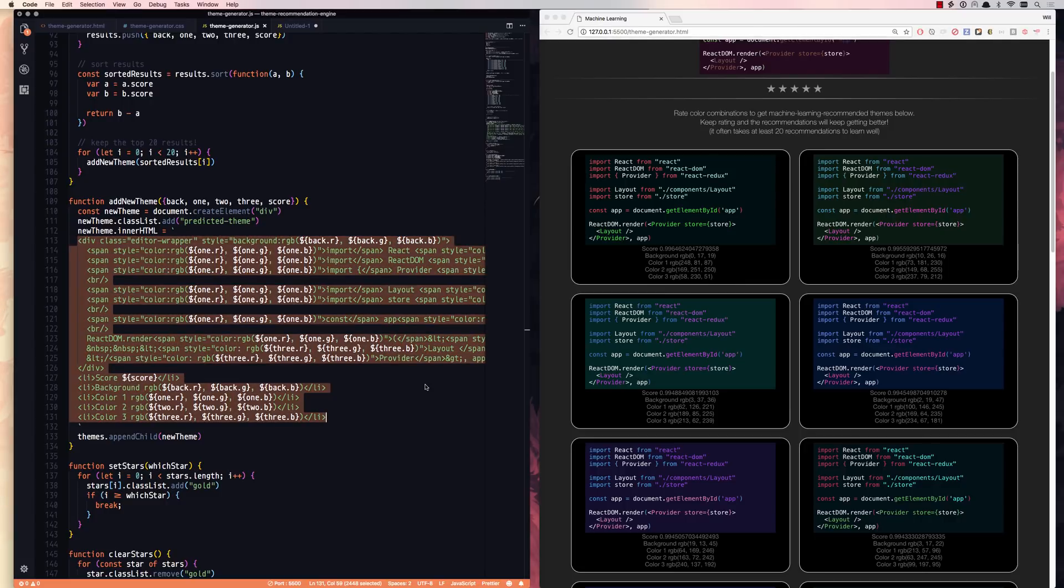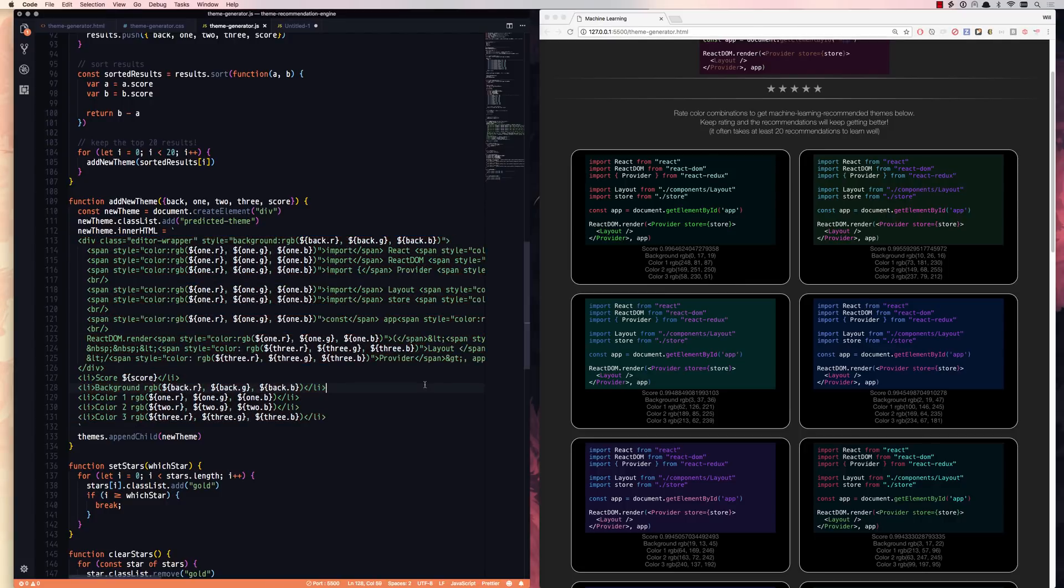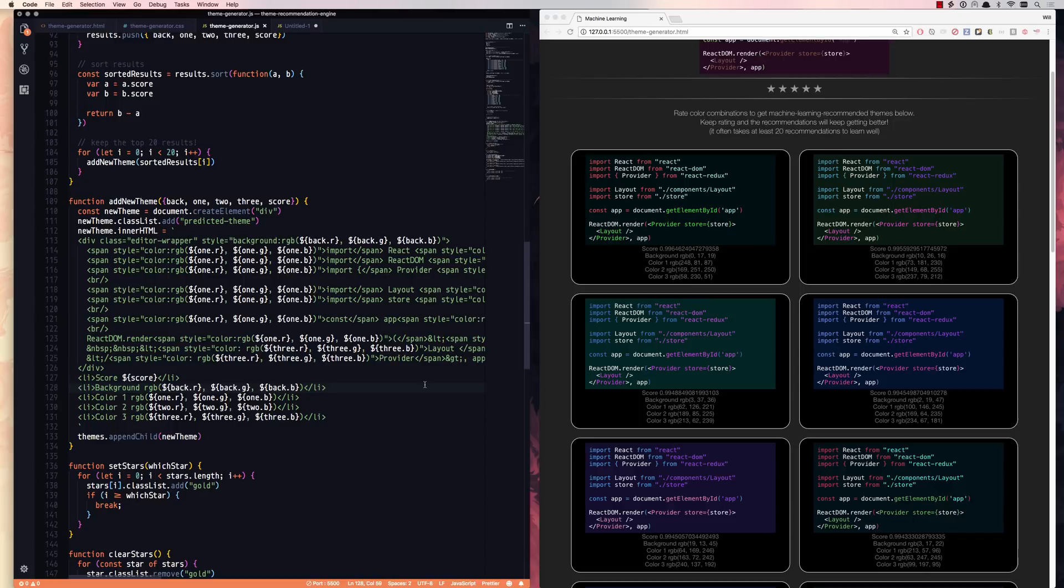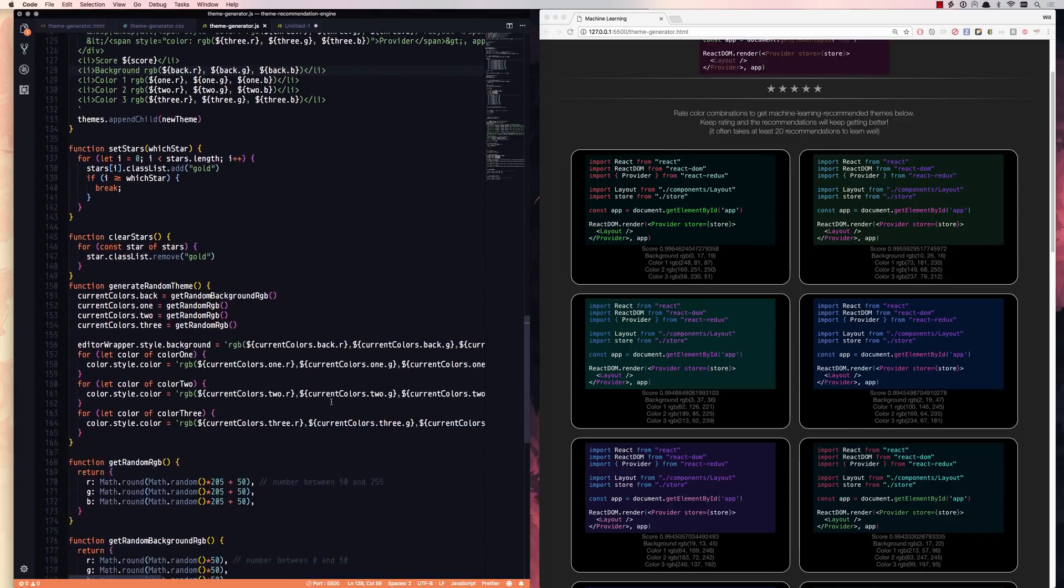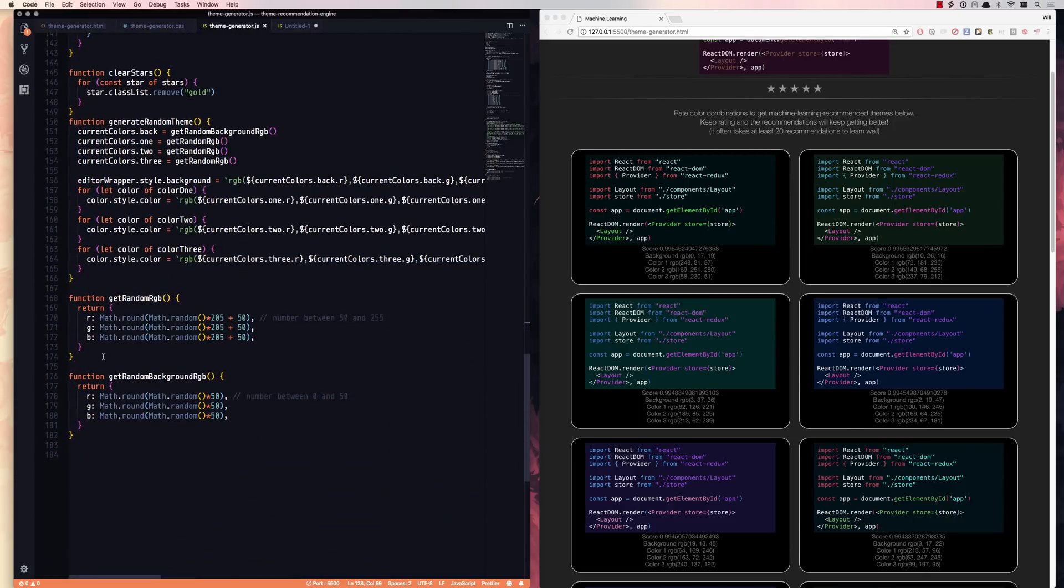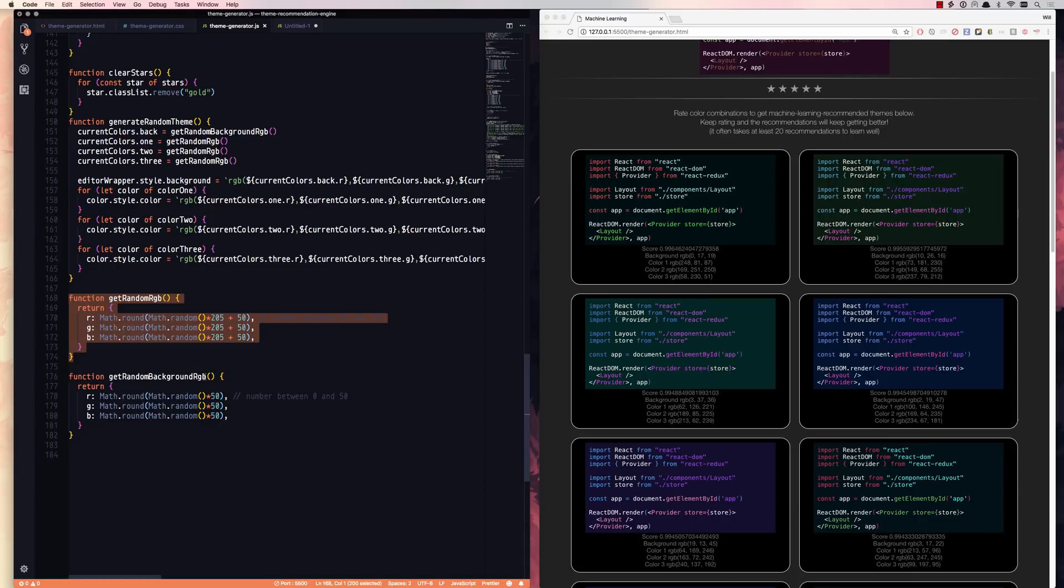That's it. So it took me about an hour to do. Most of the time I was spending figuring out the HTML, the CSS, and some of these helper methods here, like generate a random RGB value, and generate a random background RGB value.